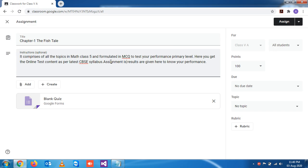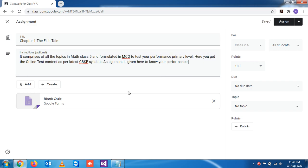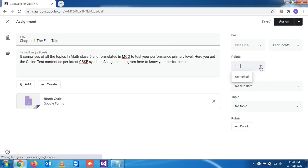Assignment is given here to know your performance, so this is just an assignment and consider it as homework. So we don't want to give any number, so let it be ungraded.